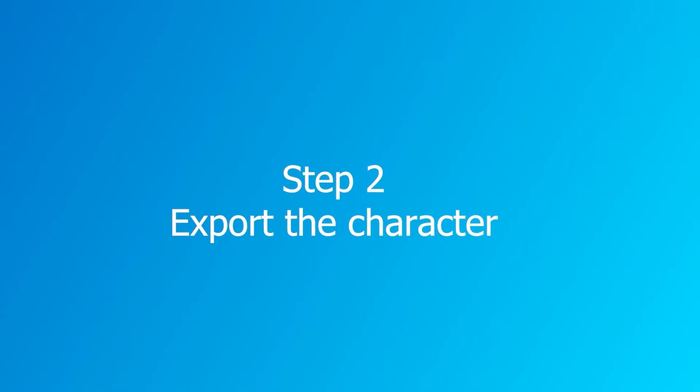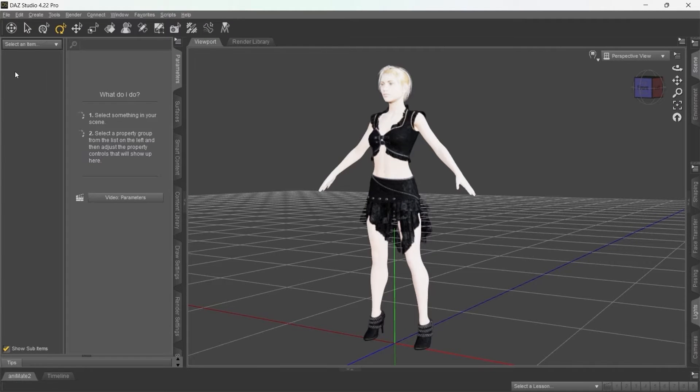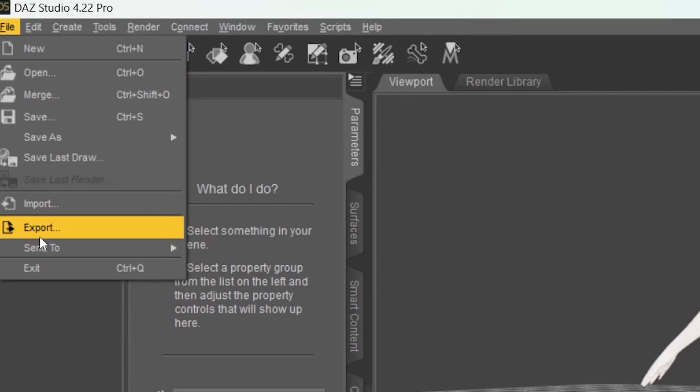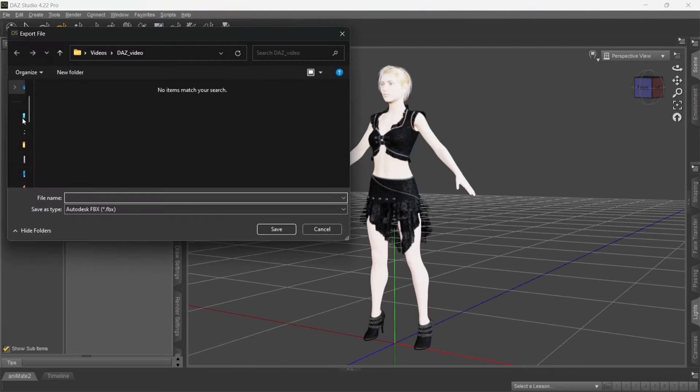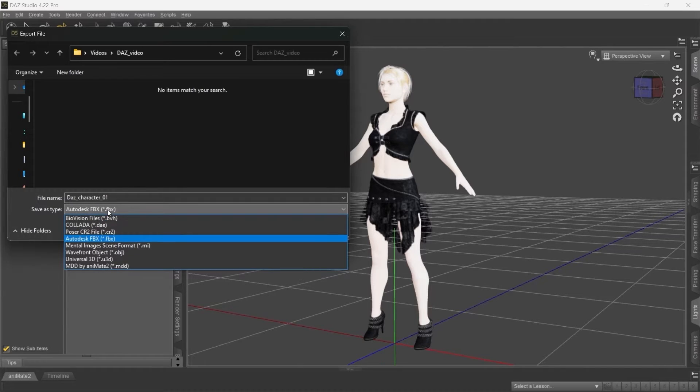Step 2. Export from DES. Now when you have to export the character, go to File Export and simply select the folder where you want the file to be saved. You can export in both FBX and Collider format.